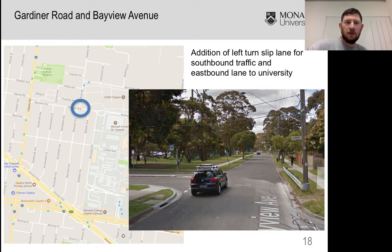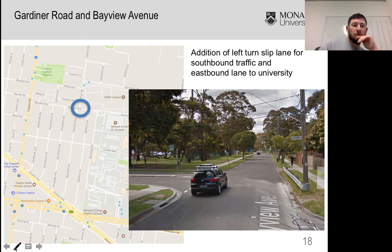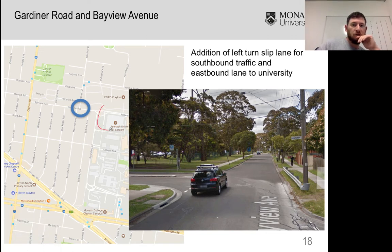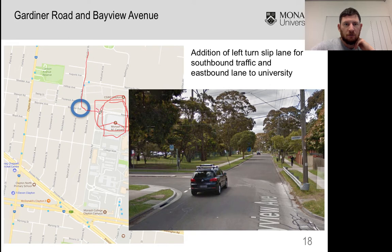It's just a little bit west of the main campus and to the north. Bayview Avenue actually provides main access into the north side of the campus, particularly in the morning to get into this car park — the multi-story structured car park. A lot of people also come down Gardiner Road and make this left turn in the morning to get into the campus.